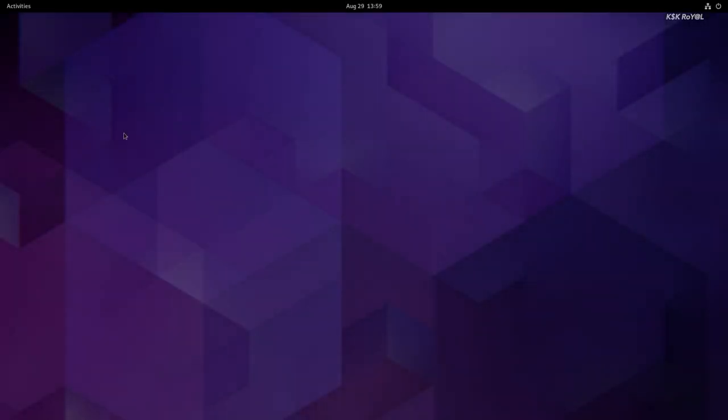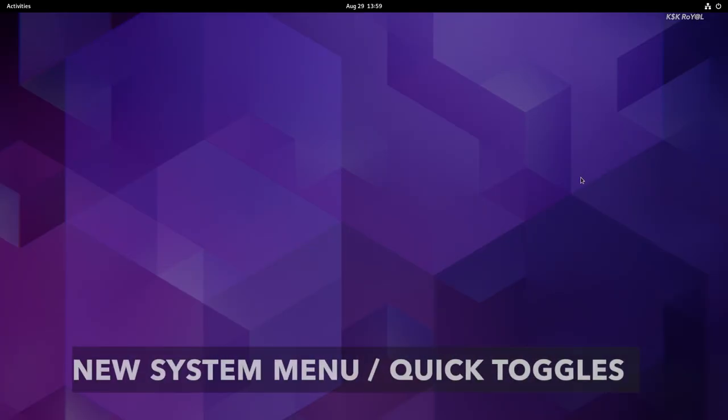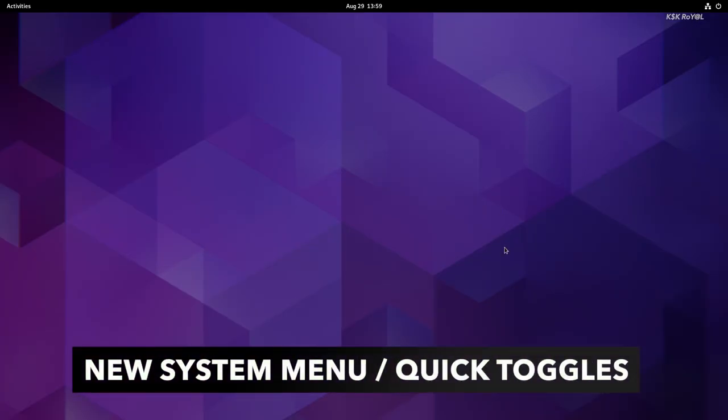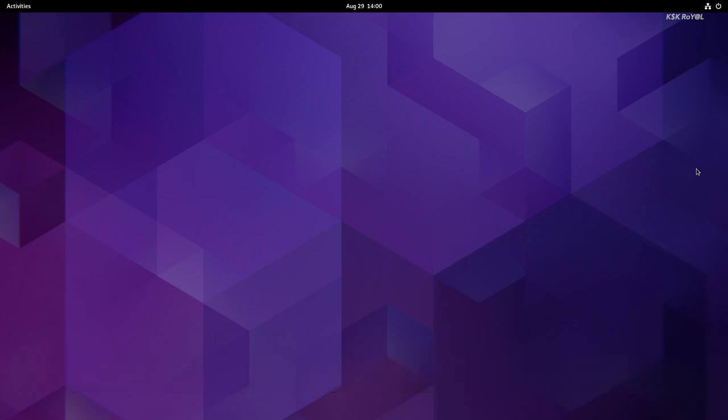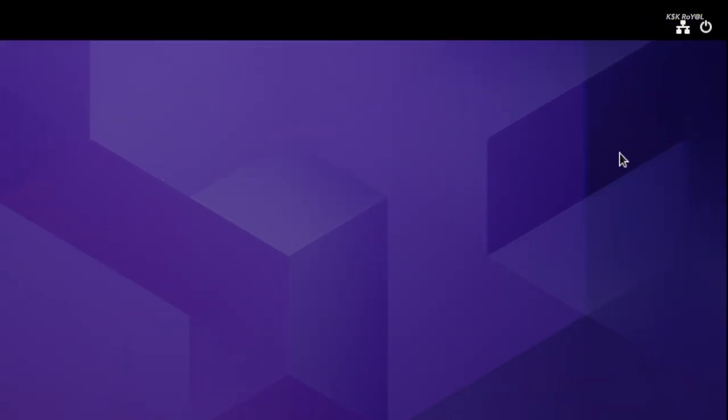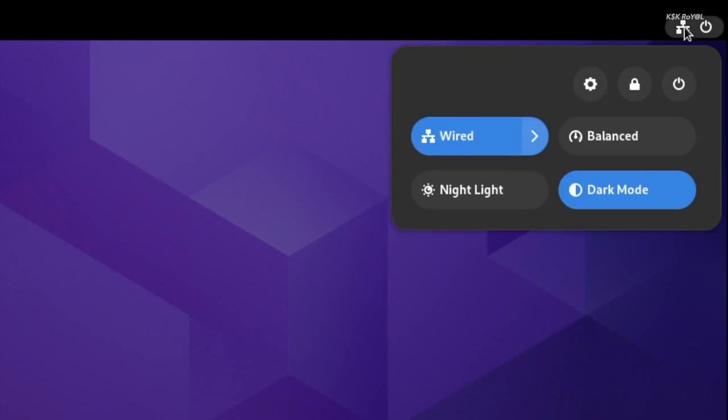GNOME developers have completely redesigned the quick toggles, or system menu, from scratch to be more useful, more modern, and versatile. The all-new toggles make it easier when interacting with common settings like Wi-Fi, Bluetooth, sounds, and more.